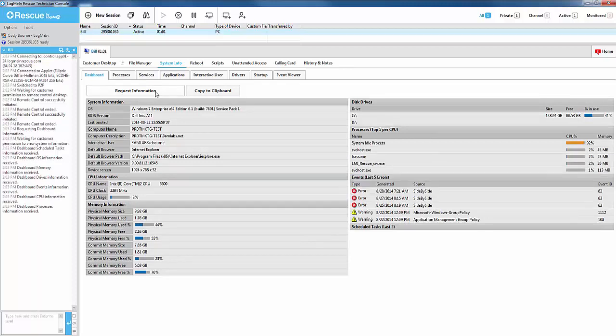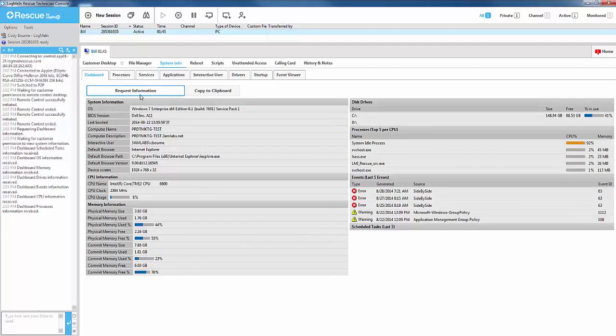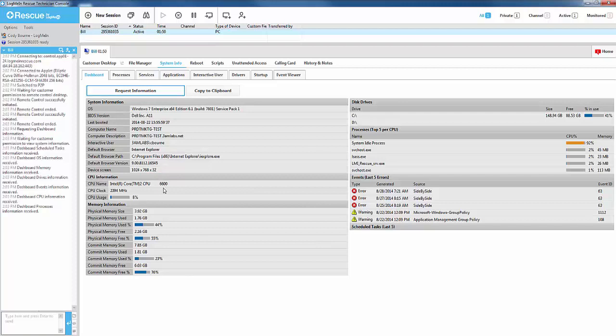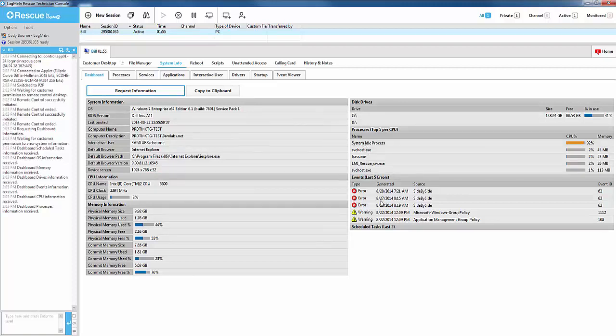This saves all formatting which leads to very usable output. The Dashboard tab gives you access to a wealth of information spanning from operating system, CPU, memory, disk drives, top 5 processes, and the last 5 event viewer errors.